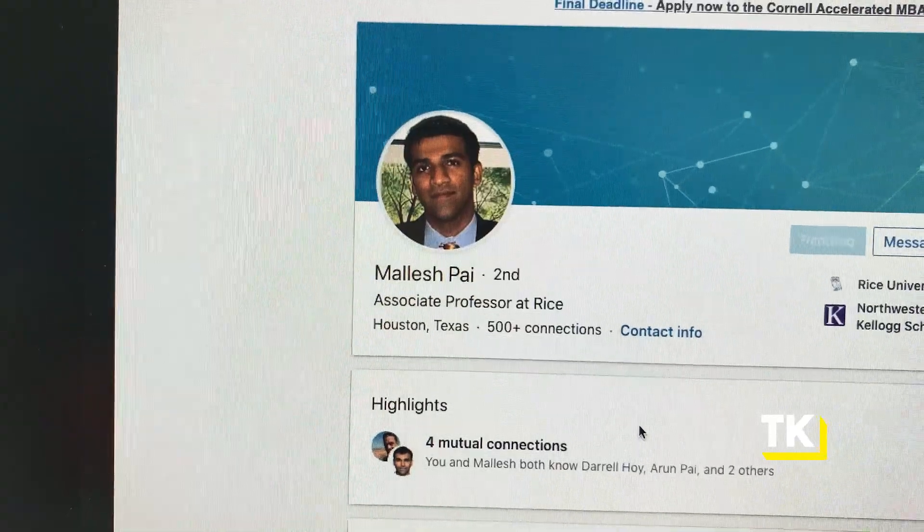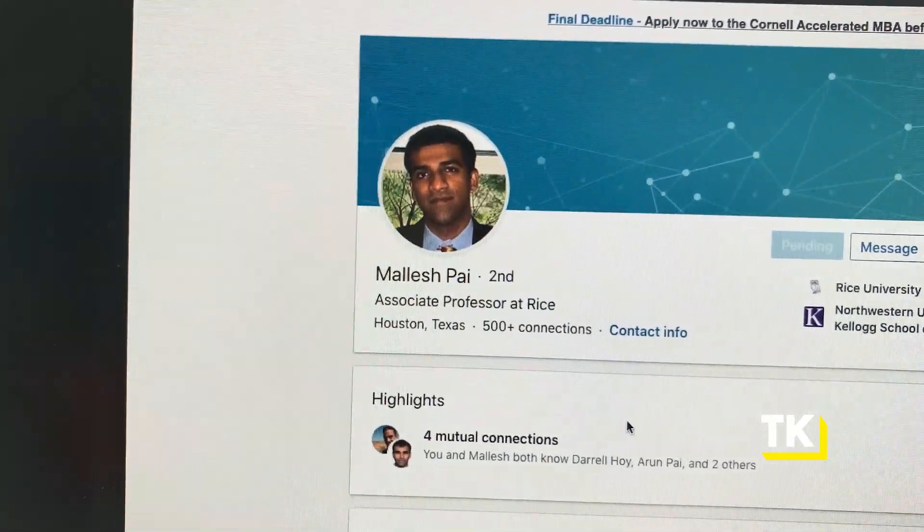When I was building our ToutApp, we really had to figure out how we would price our product. Do we do it on a per seat basis, per year basis? Is it $29, $49? So like anything else in business, I tried to find the smartest person I know around pricing. I hit up my friend Malesh.